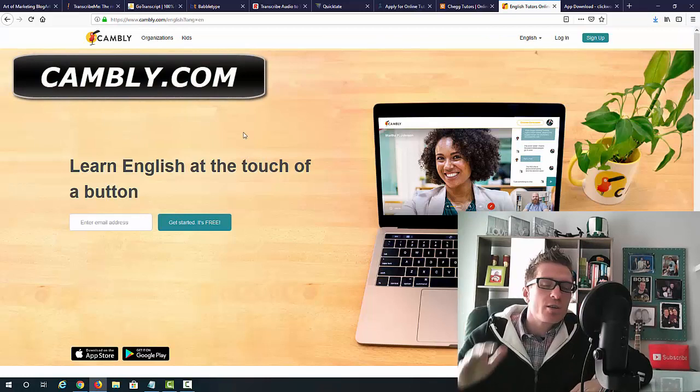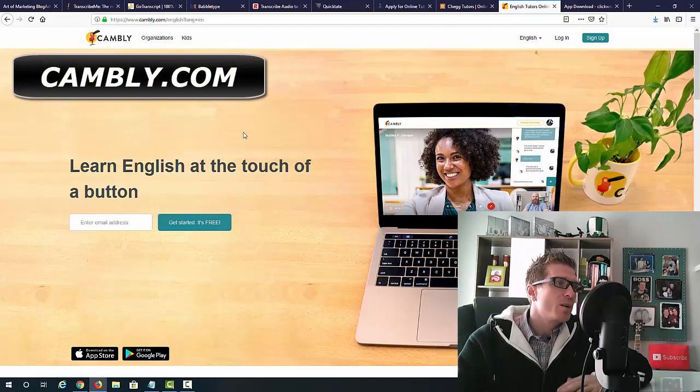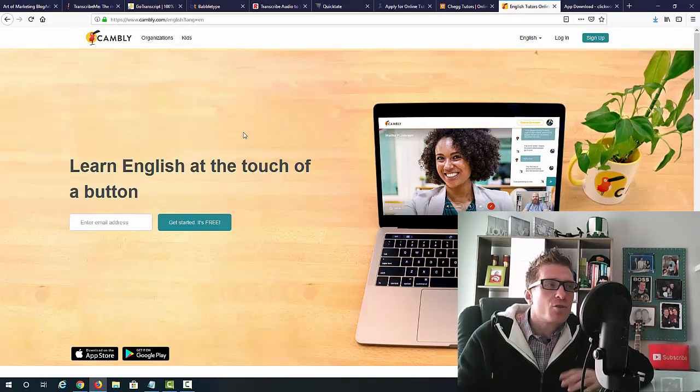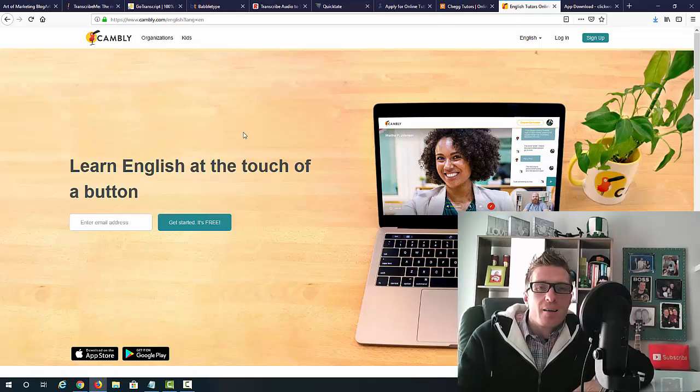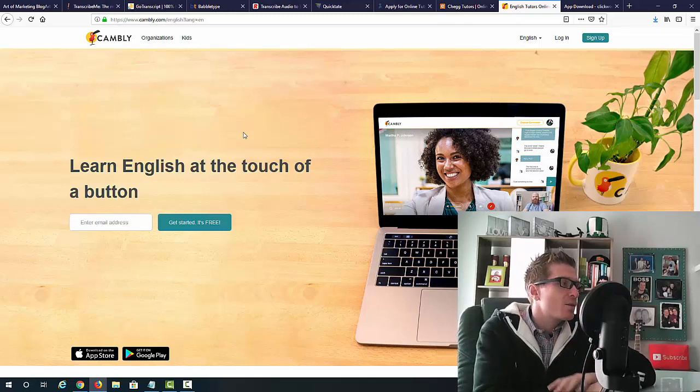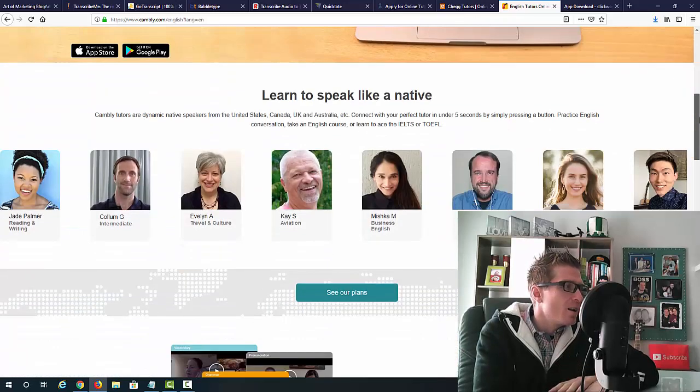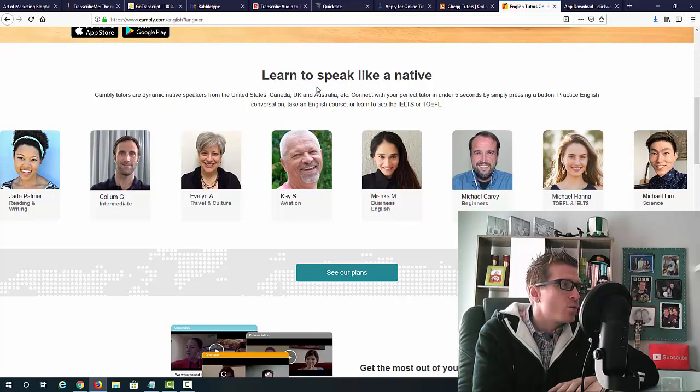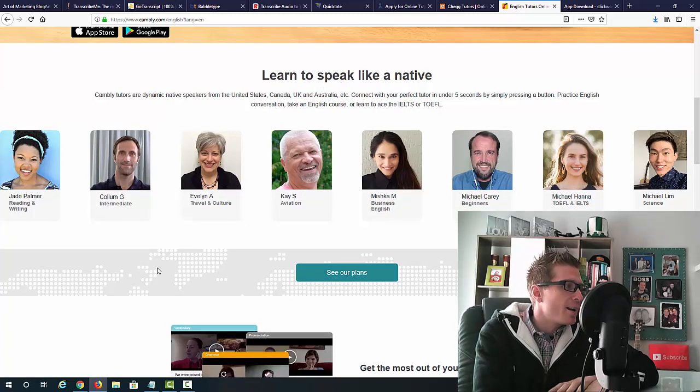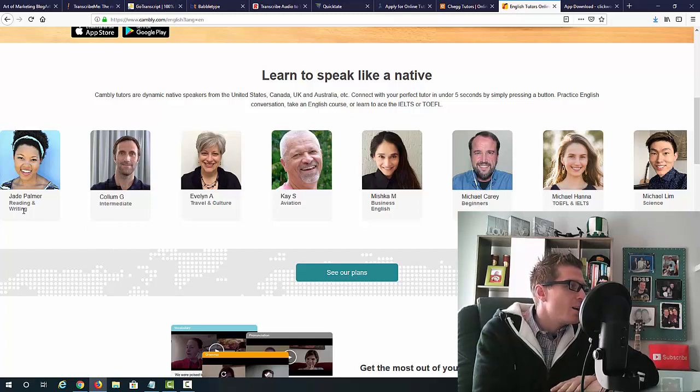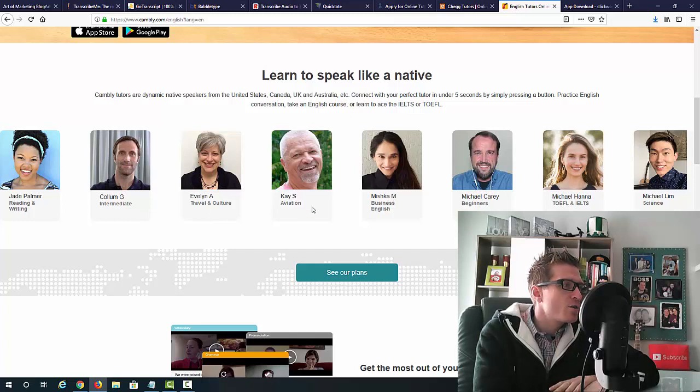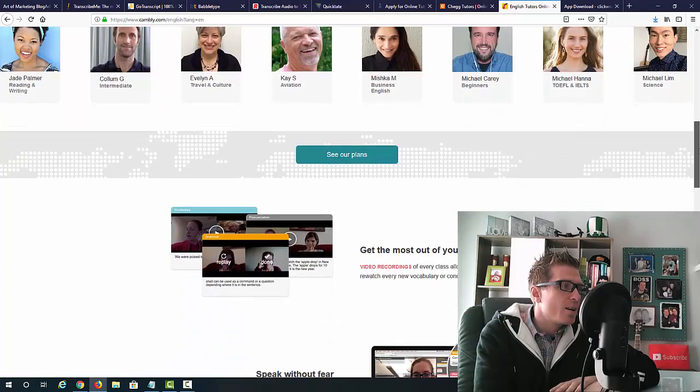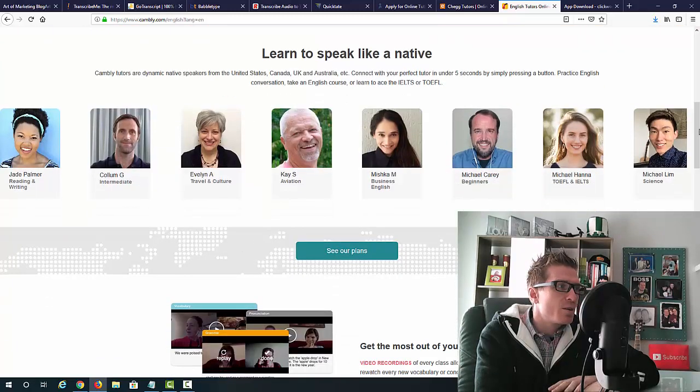So, this is just for teaching English. So, you'll be essentially an English teacher. You don't need to be an actual teacher. You just have to be an English native speaker. So, as you can see it says learn English at the touch of a button. So, essentially, anyone that wants to learn to speak like a native comes here. And if you are a native, you can teach people in a number of different niches like reading and writing, intermediate, travel and cultural, aviation, business English, beginners, science, etc.